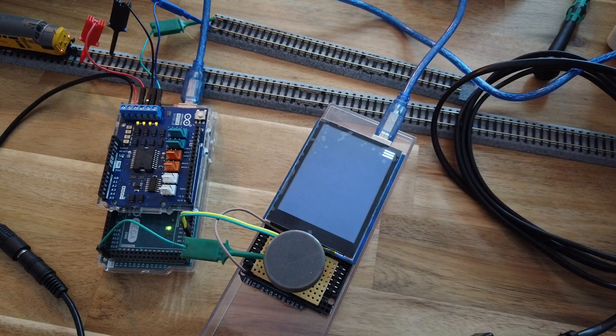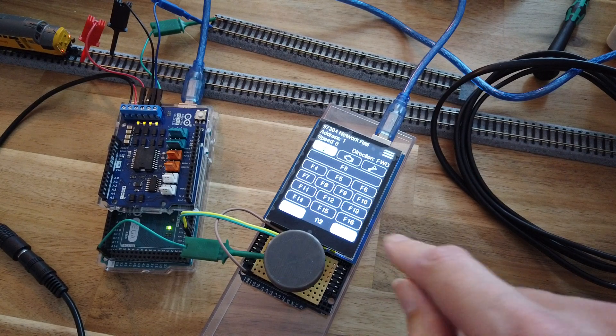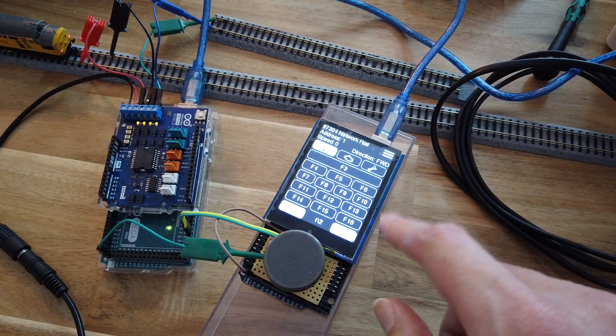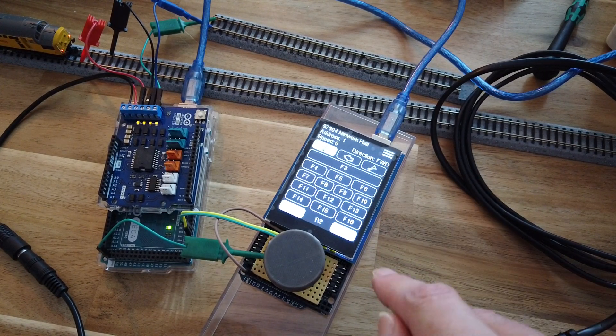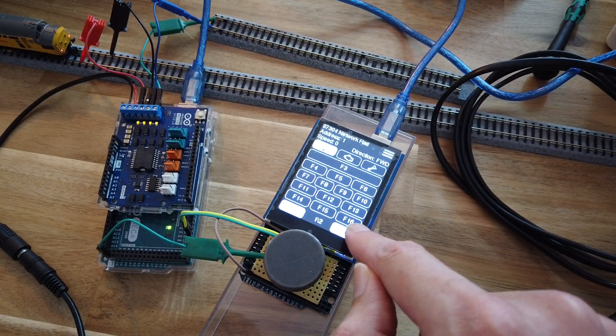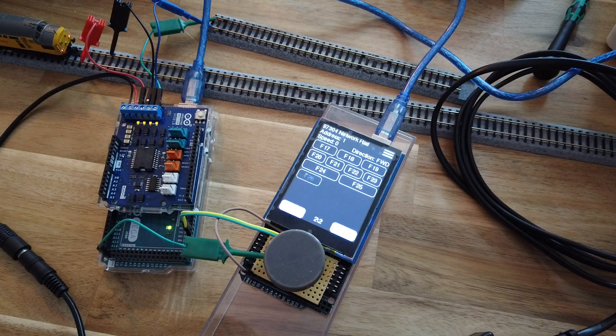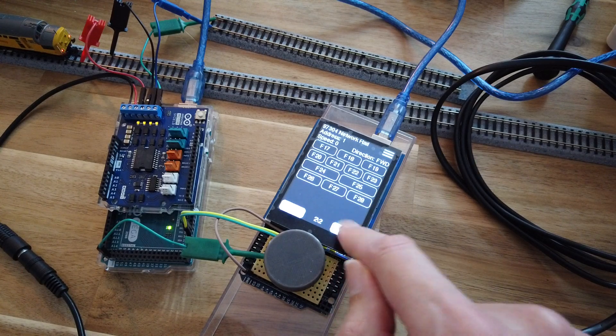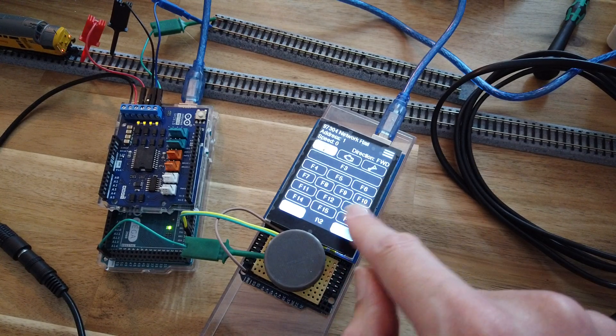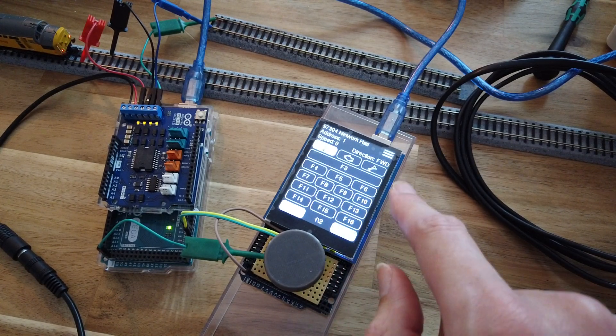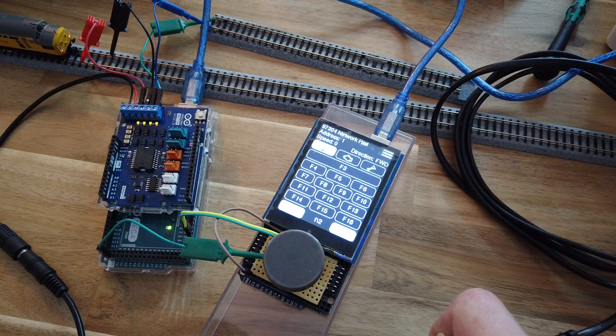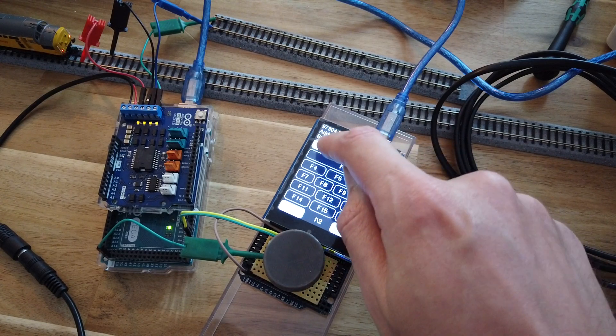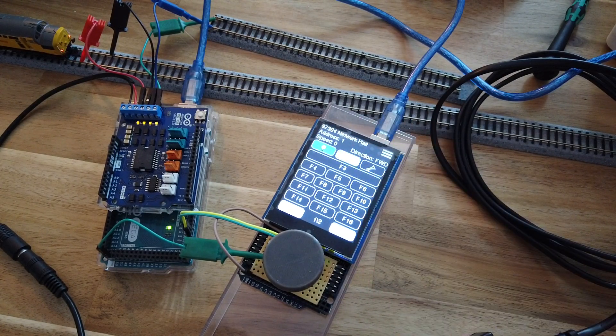And then once selected, you can have custom configuration for your function options. If there's more than that fit on the page, again it has paging. Function buttons can be momentary or latching, like lights, engine sound.